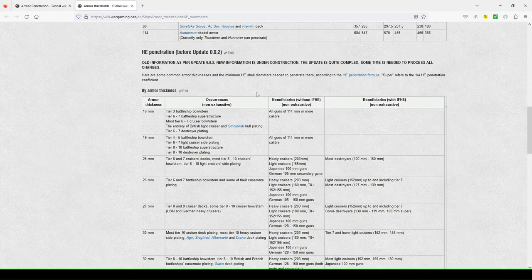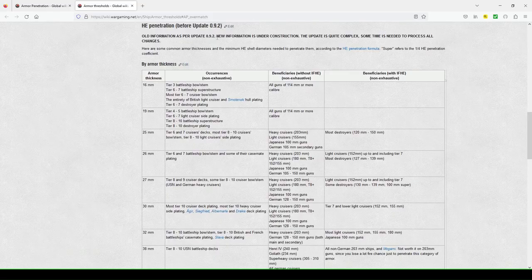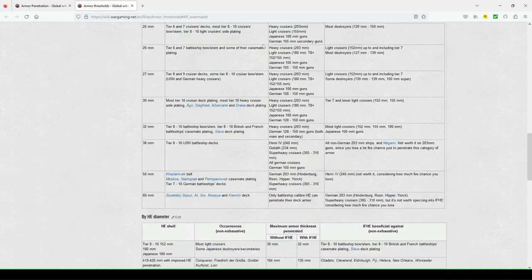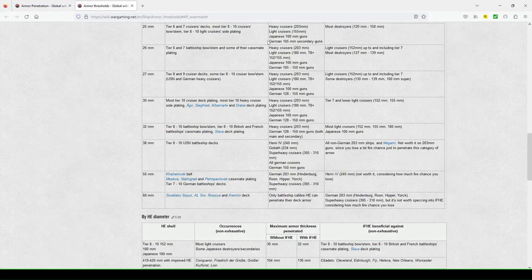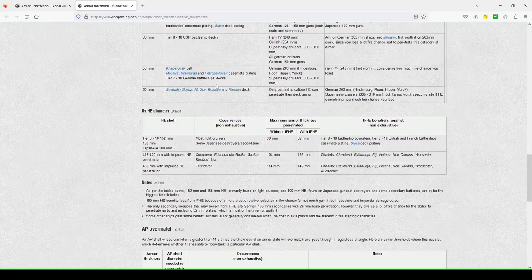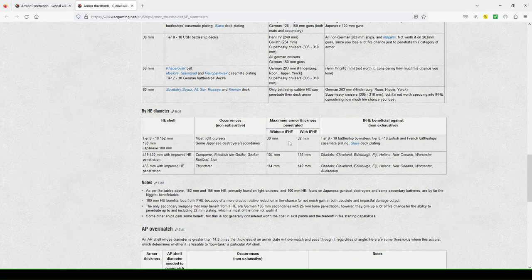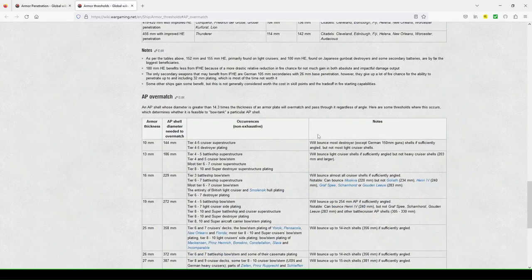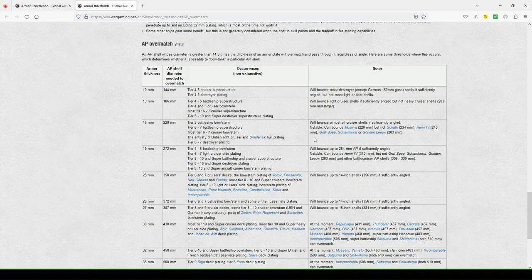HE penetration before update 9.2. So, I guess it's important to keep in mind. And then HE diameter without, with IFHE, and then AP overmatch.